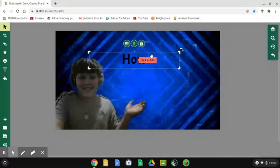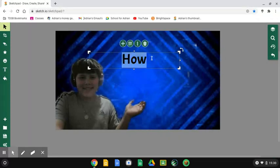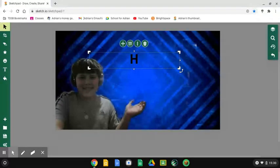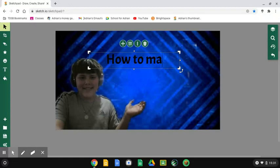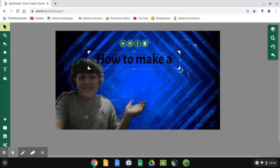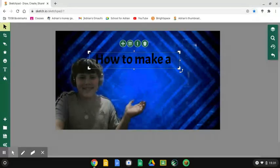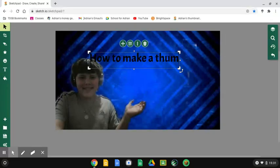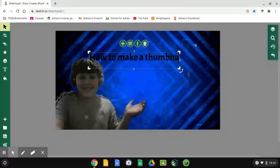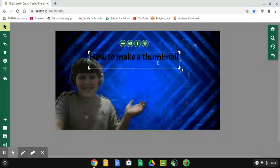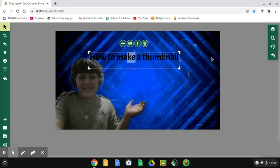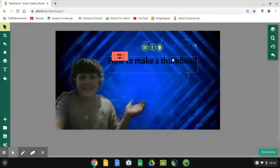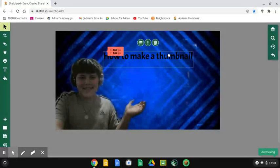So I'm going to add more text. How to make a thumbnail. Now, I'm on select. I select this. Being stupid right now. Okay.